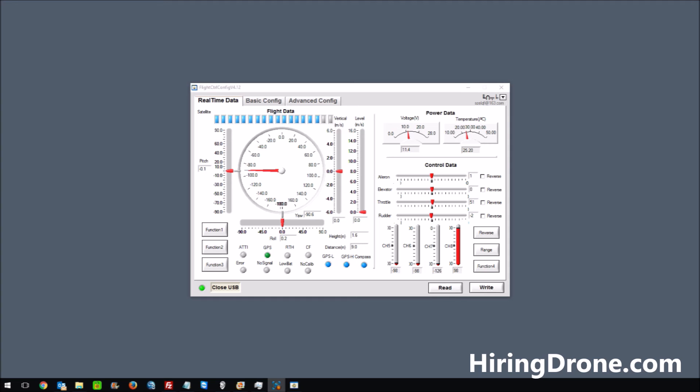So if you're having this issue too, where you can't get out over let's say 30 to 50 feet without it going into a weird headless return to home mode, and you know you have good satellites and you calibrated your compass, this could be your issue as well. So I'll continue working on it.